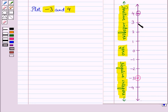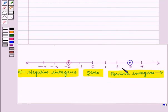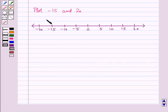In this vertical number line, we have taken the scale of 1, that is, the difference between 2 integers is 1. Also, in this horizontal number line, suppose we have to plot larger values, like −15 and 20 on the number line.